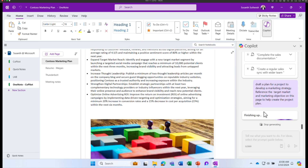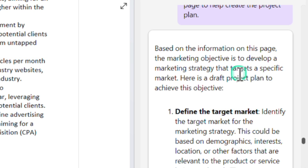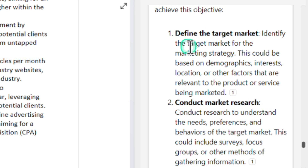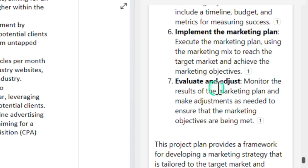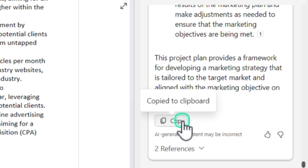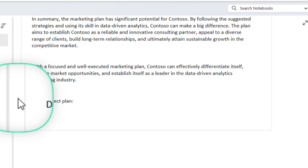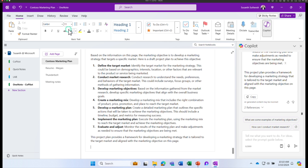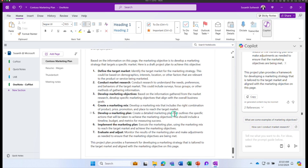Copilot is working on my request. Copilot has created a project plan. The information is based on the content of this page. The marketing objective is to develop the marketing strategy, and the strategy includes steps like defining the target market, conducting market research, and developing marketing objectives. All of these topics are relevant for creating a project plan based on the data in this document. If I'm happy with the content, I can click the copy button, go to the bottom of the page, add a section called 'draft project plan', and paste the plan Copilot suggested. I could use this as a starting point to build on top of.